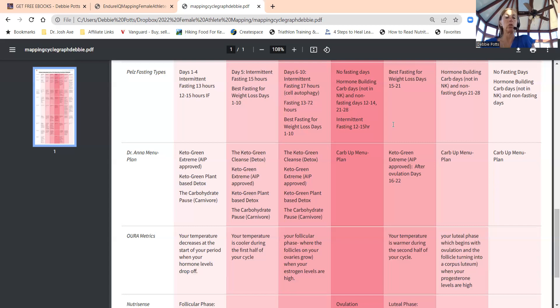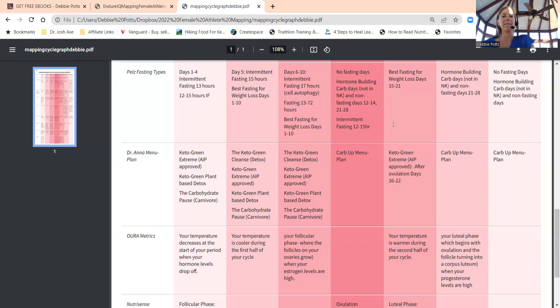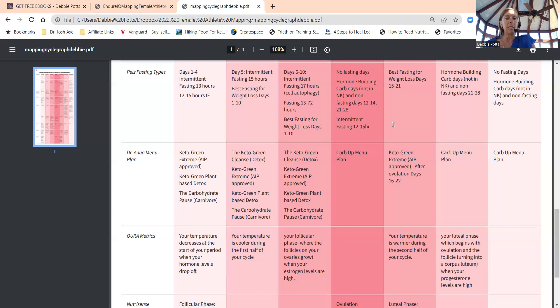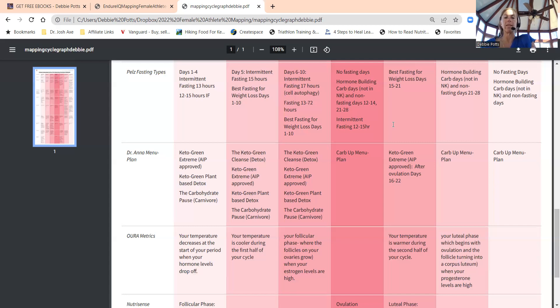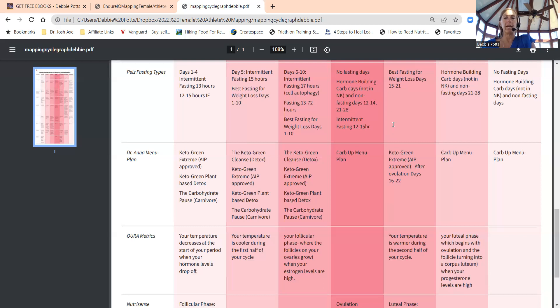Days six to ten is when you can do, if you choose to, 13 to 72 hour fast. You don't want to fast during ovulation hormone building days—not nutritional ketosis on days 12 to 14. No fasting, just like a regular 12 hour fast. Think of that as normal, not really extended fasting. So 12 hours is okay but no more than that days 12 to 14.